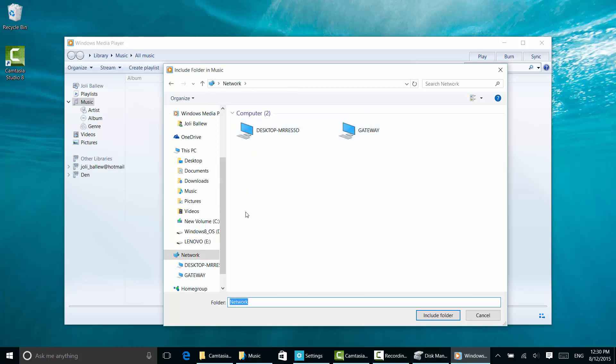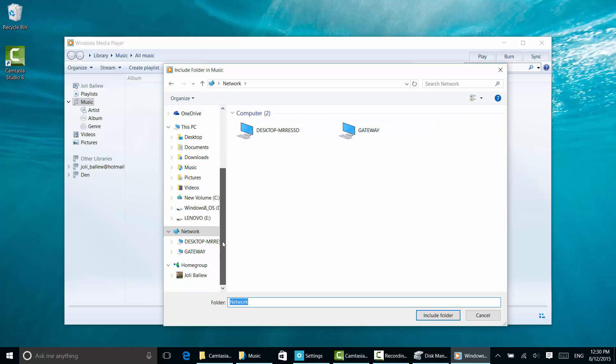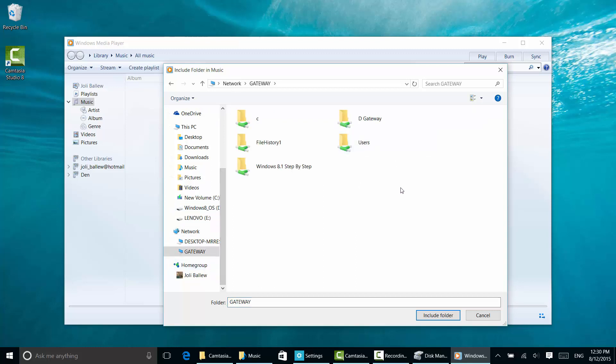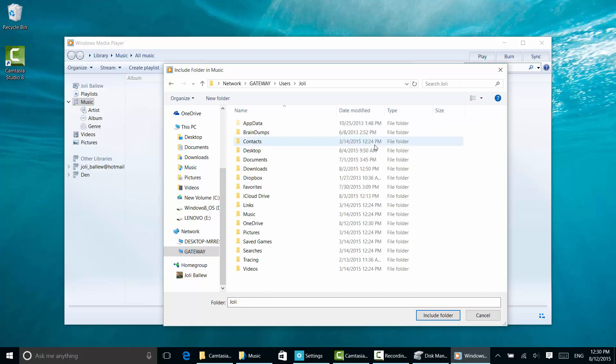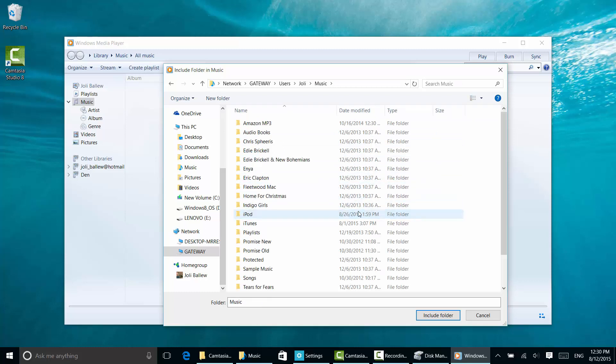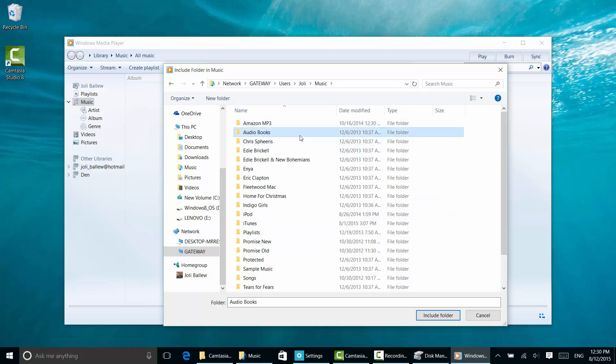Navigate to the computer that contains the music. This is the Gateway—a desktop computer upstairs. Navigate to where the music is stored. You'll notice all the music here.